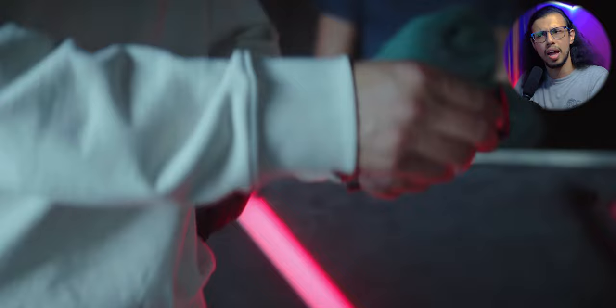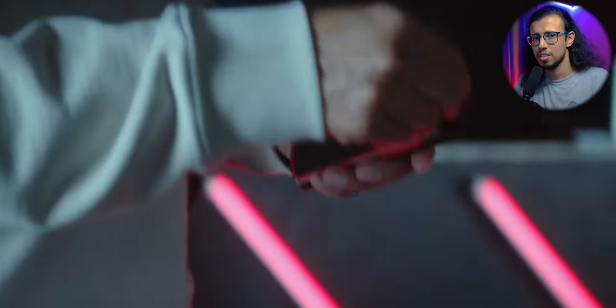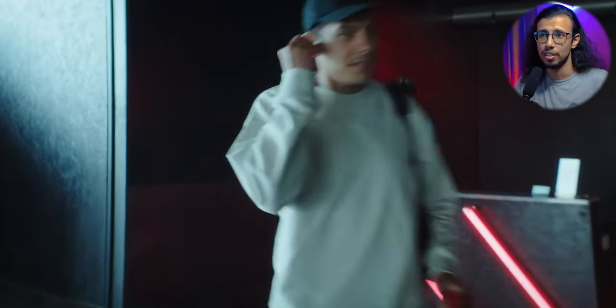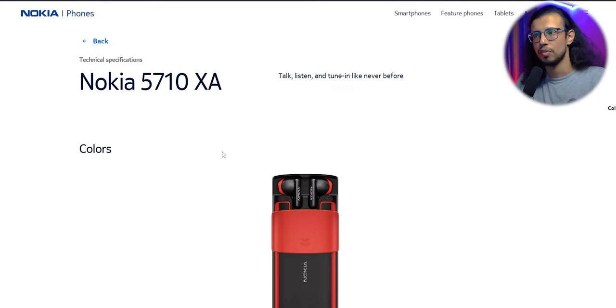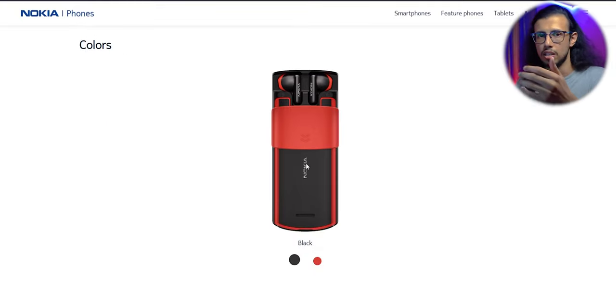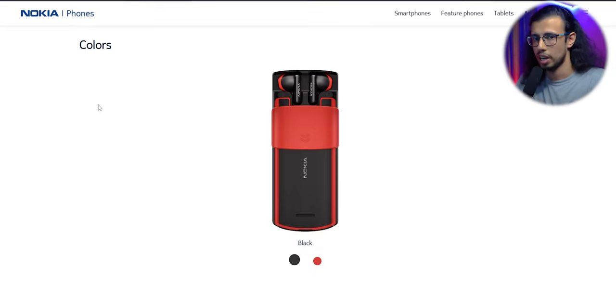I saw this the other day and I was actually not convinced it's a real product. It's called the Nokia 5710 XA. It's kind of like a successor in the Express Music lineup.